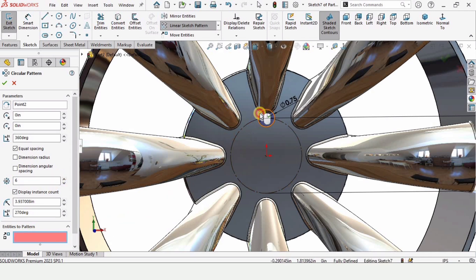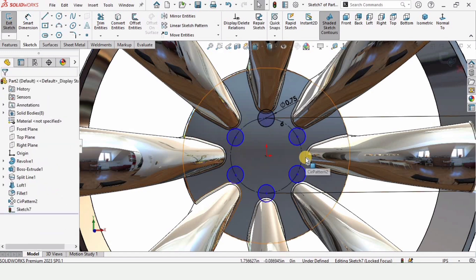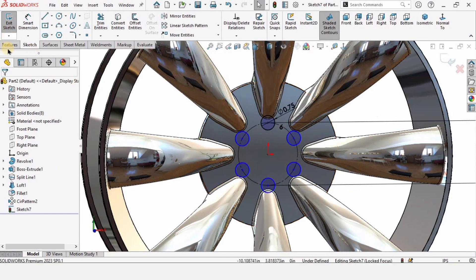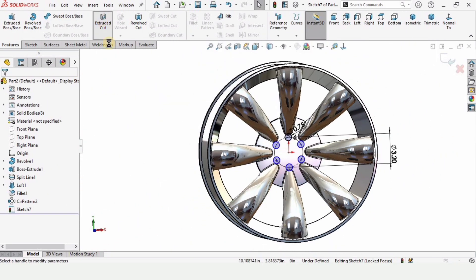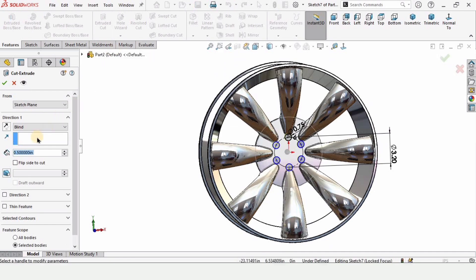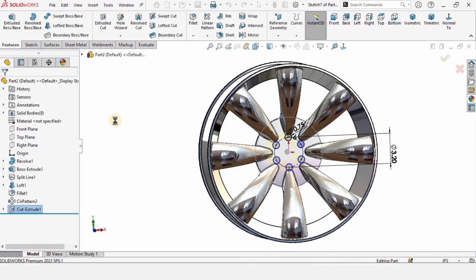Check the box to pattern this circle. To cut these holes, go to Features, select Extruded Cut, specify Through All, and check the box.